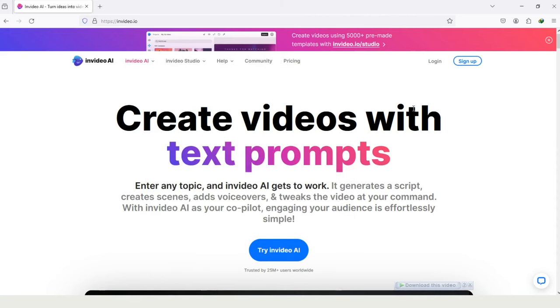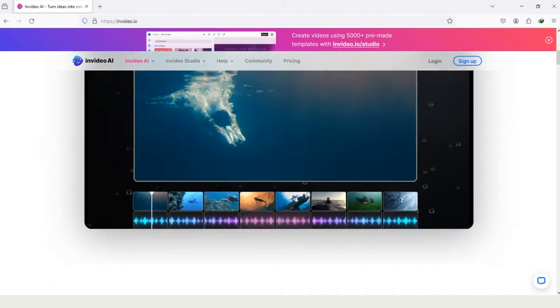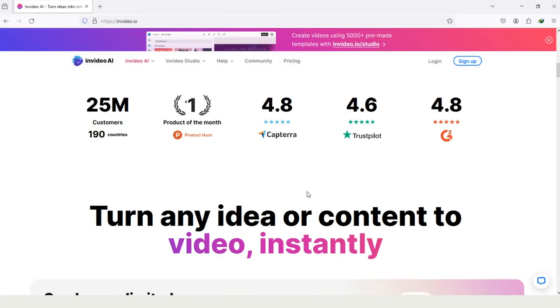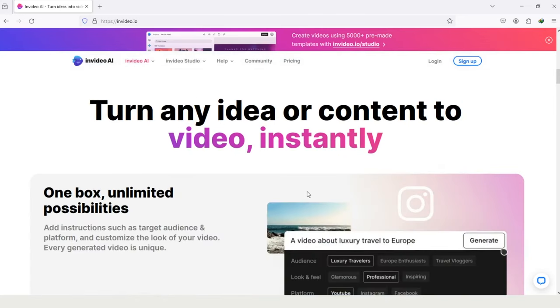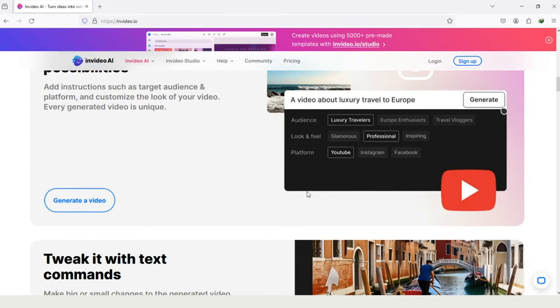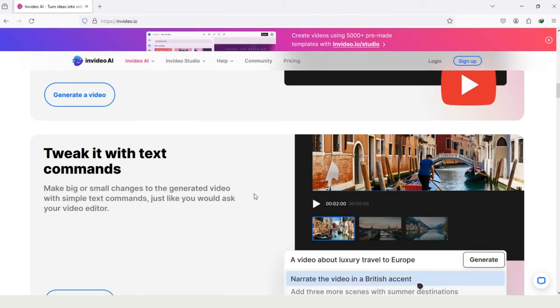Here are some benefits of using InVideo. Create videos with text prompt, and if I scroll down further, you will see some additional features of InVideo. And for using InVideo, you don't need any kind of experience in video editing. Let's figure out some features of InVideo.